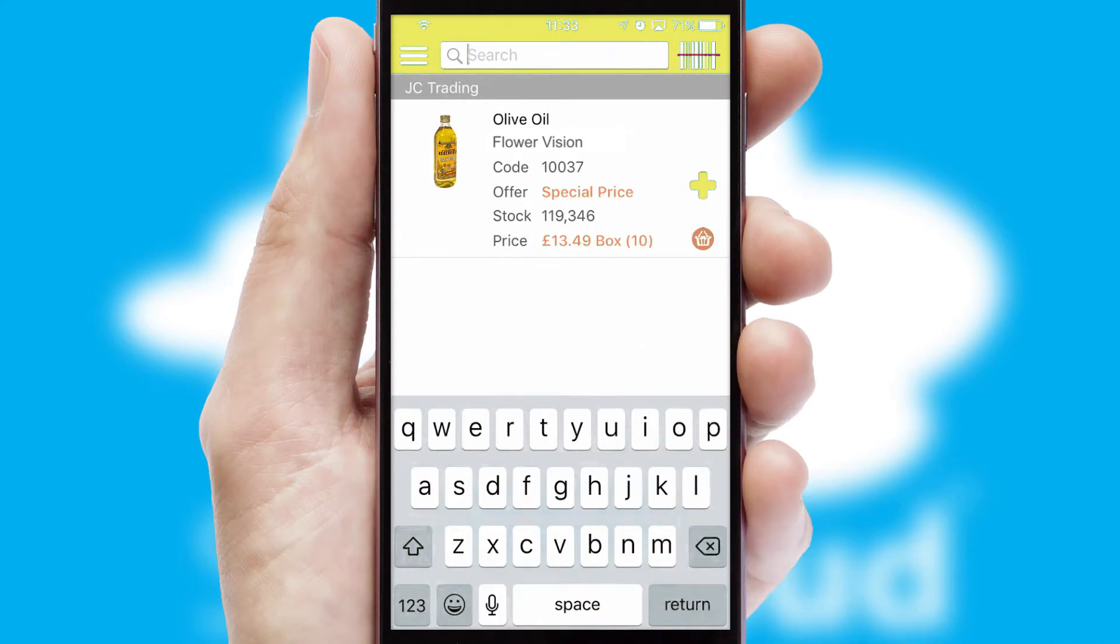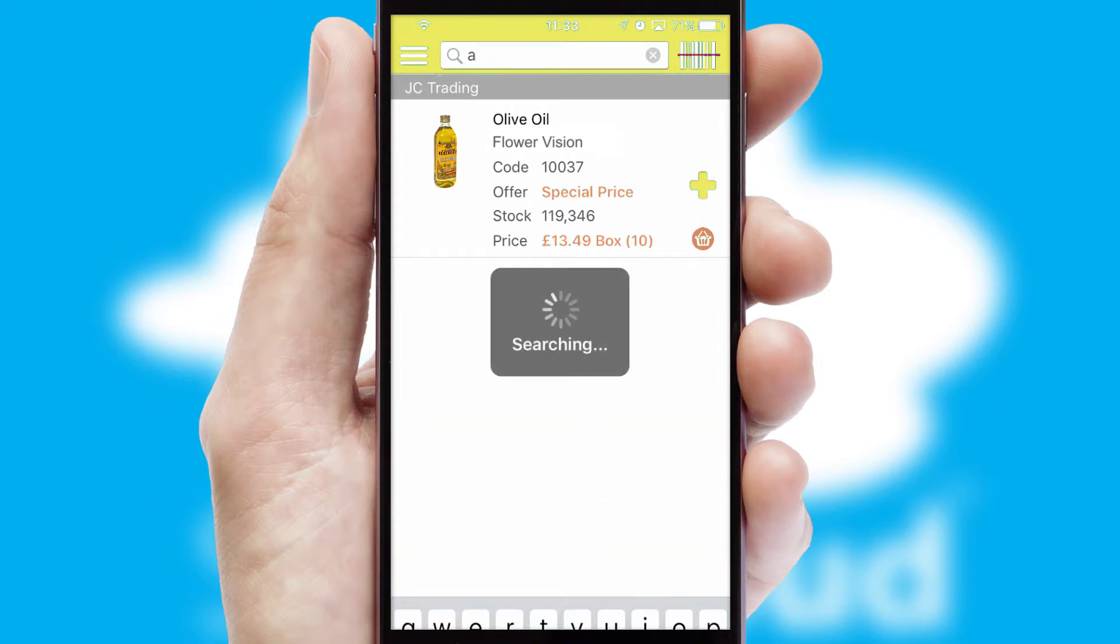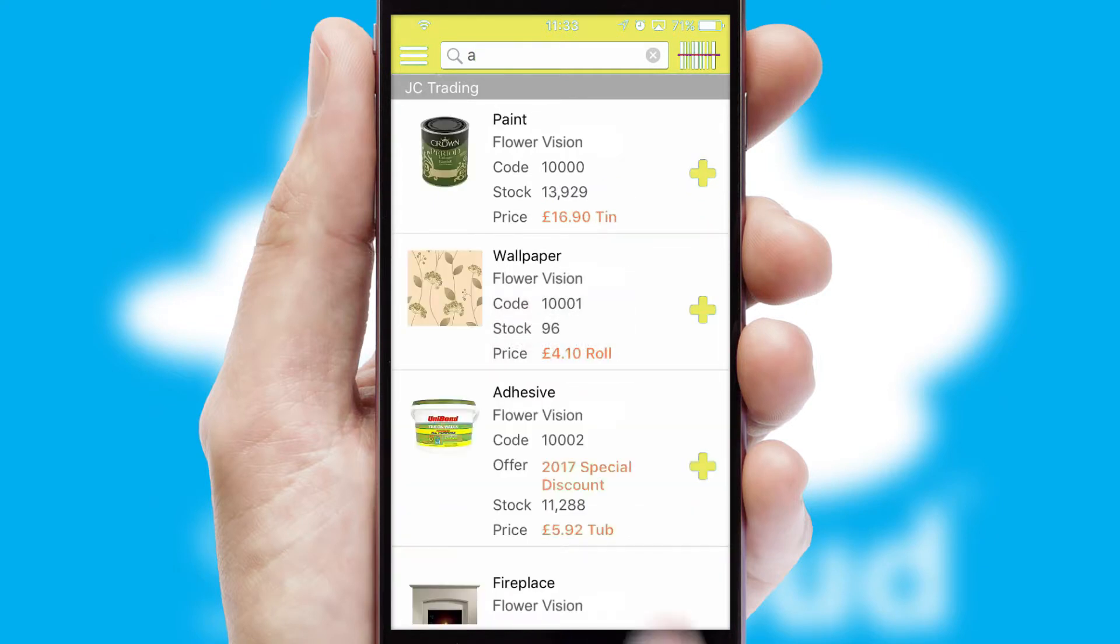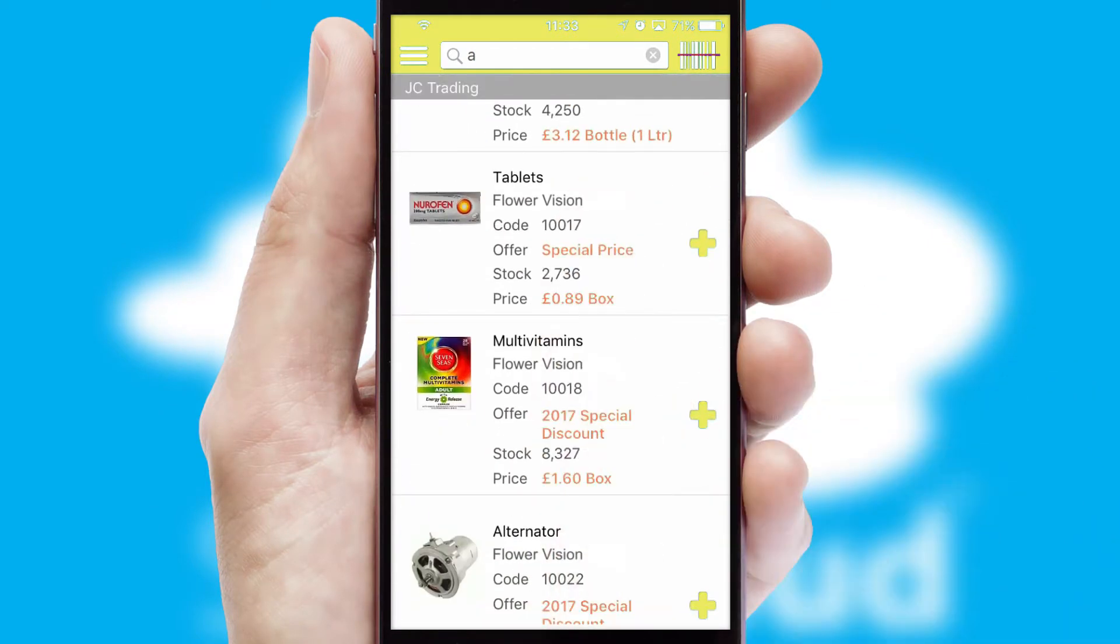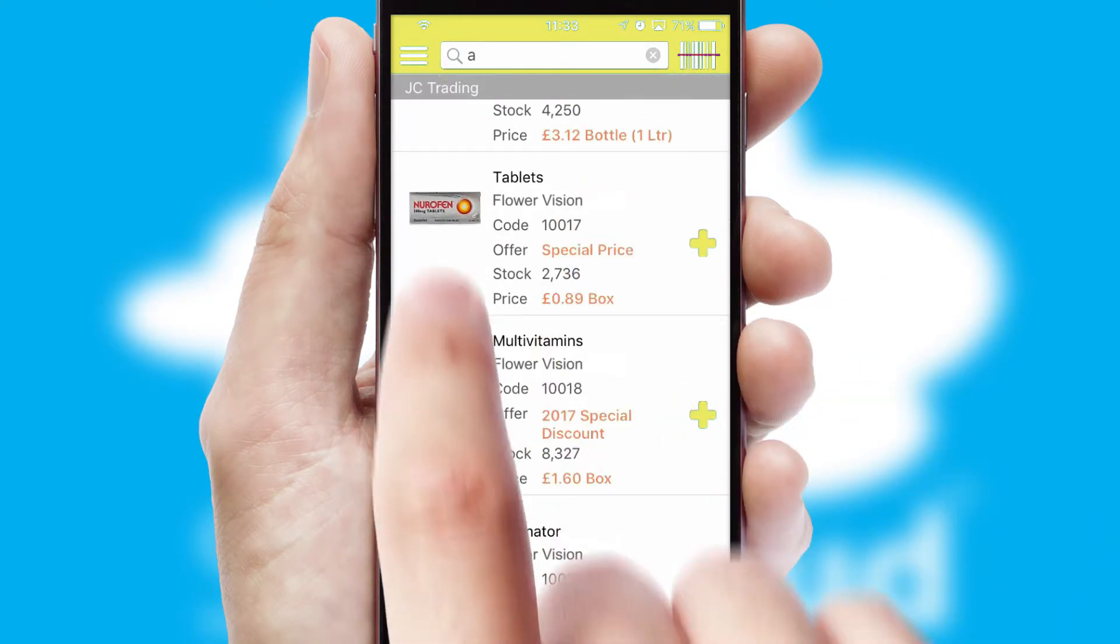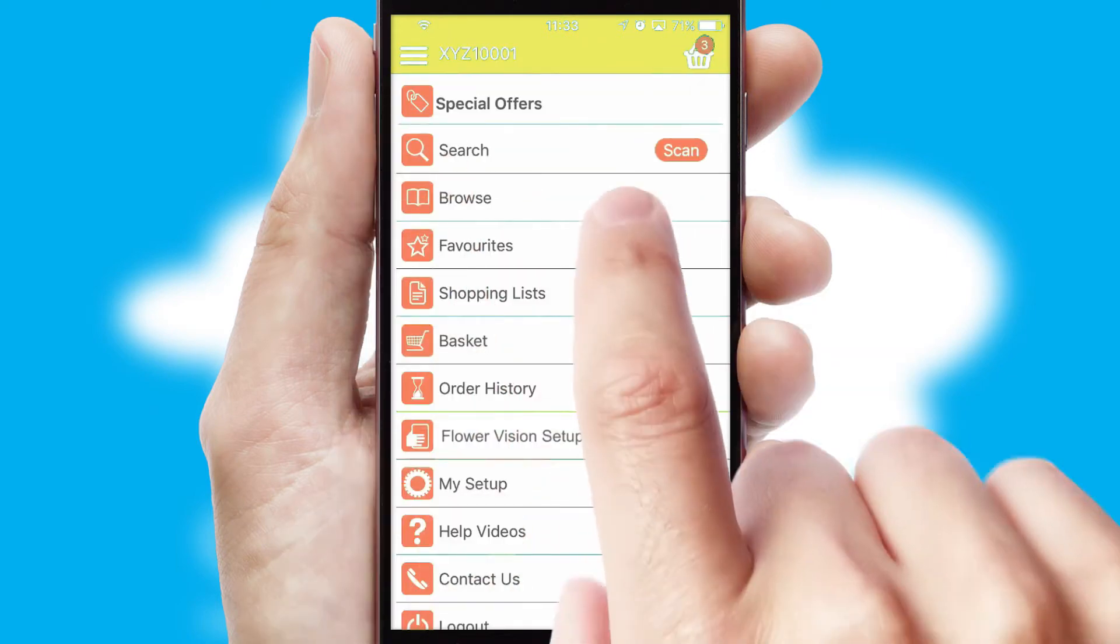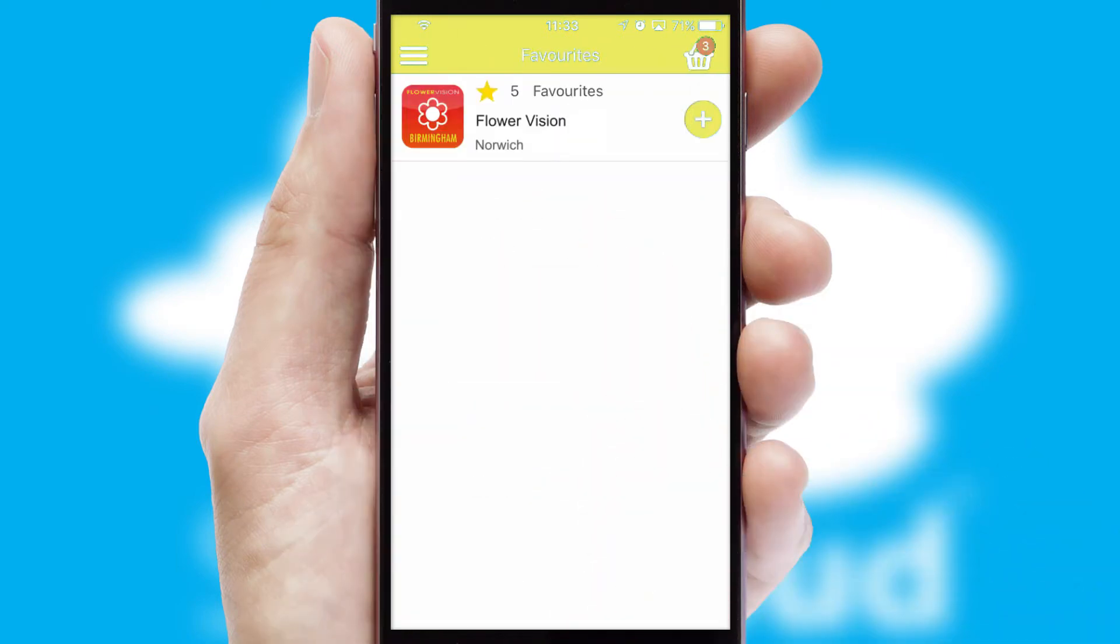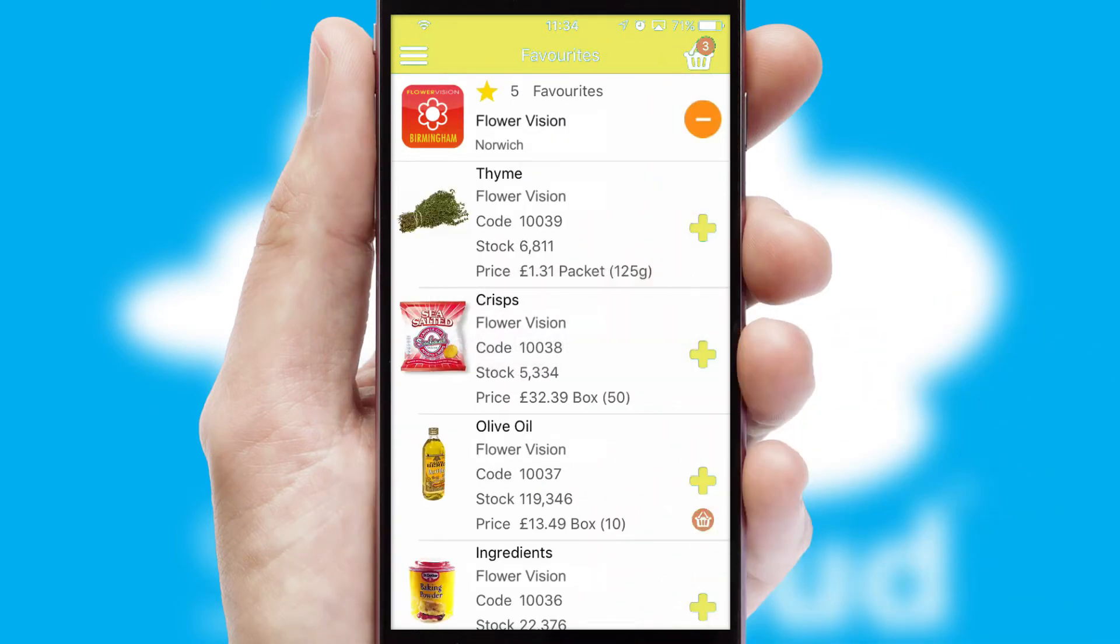You can also search for products by name, code or other key search words. Re-ordering regular items is quick and simple as you can maintain your own list of favorite products.